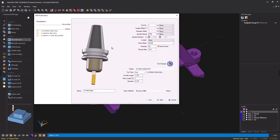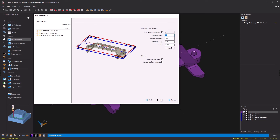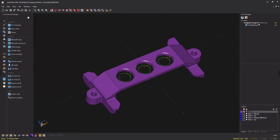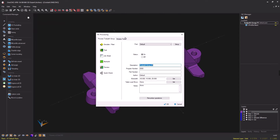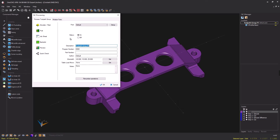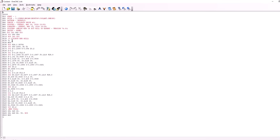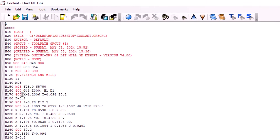Within the very first dialog box for every single post processor in 1CNC — for milling and lathe — you're going to have an option for coolant, and by default this is set to none. If we leave it set to none, 1CNC is not going to output CNC code to turn the coolant on. Clicking through and generating the CNC code, sure enough there's nothing at the top outputting an M code for coolant.